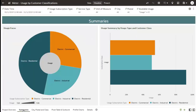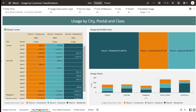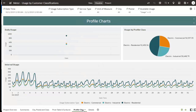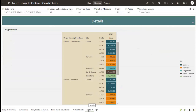Now let's look at the summary of usage by usage subscription type and customer class. You can analyze consumption by city, postal code, and various profile classes, and compare consumption or usage data for different profile classes on a daily basis. You can analyze the consumption in a pivot table and sunburst view mode, and also analyze daily and interval usage by different customer profiles. Lastly, you can see the detailed usage consumption report by usage subscription type, profile class, postal code, and city.